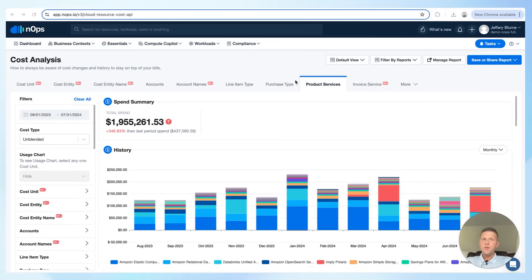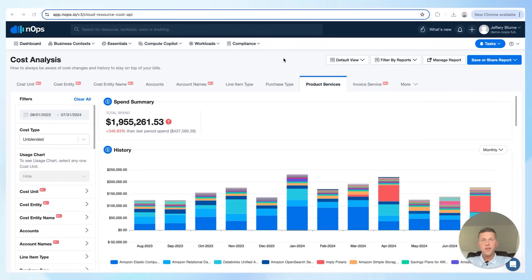The unified view offered by BC Plus is one of its key strengths. Rather than switching between multiple platforms to piece together a comprehensive picture, BC Plus consolidates all cost data from EKS and AWS into a single dashboard. This integration makes it straightforward to manage and analyze costs efficiently.